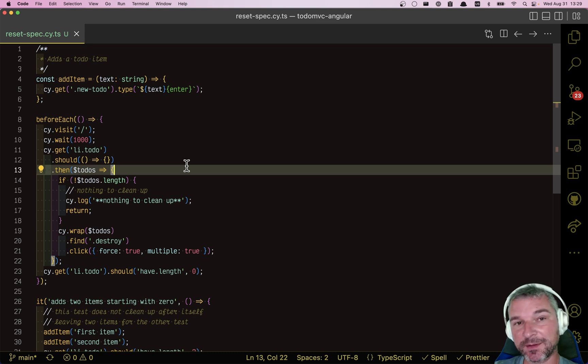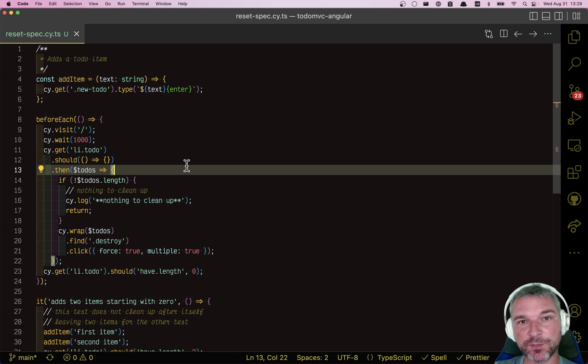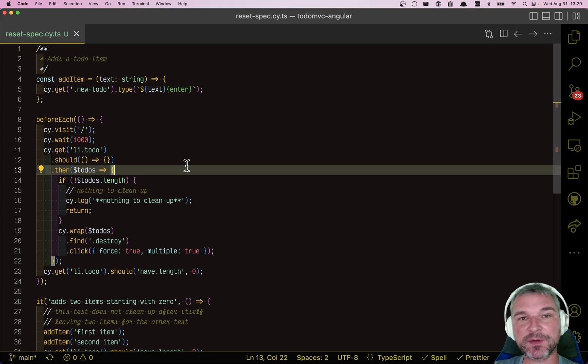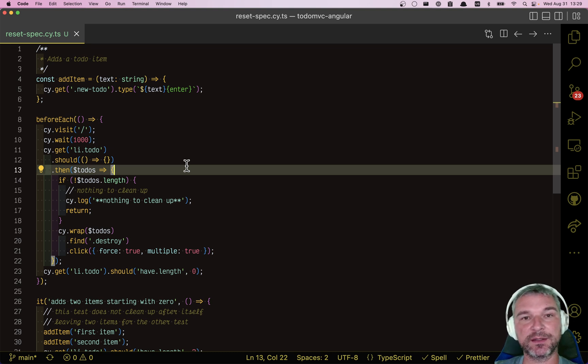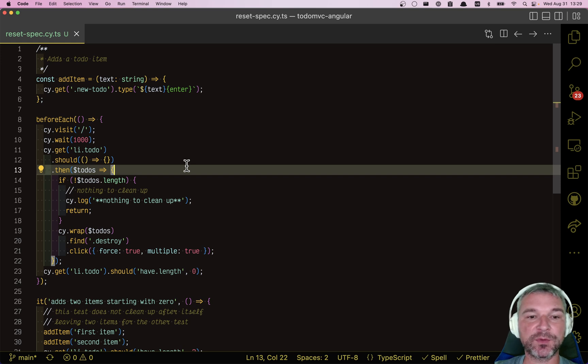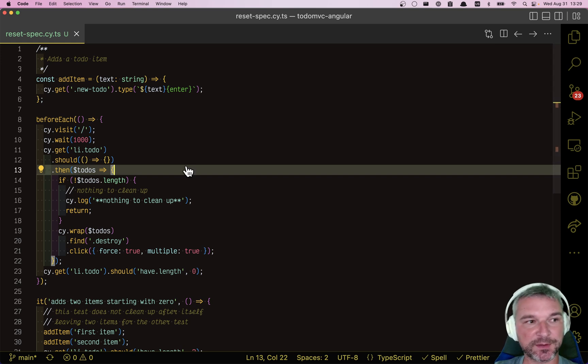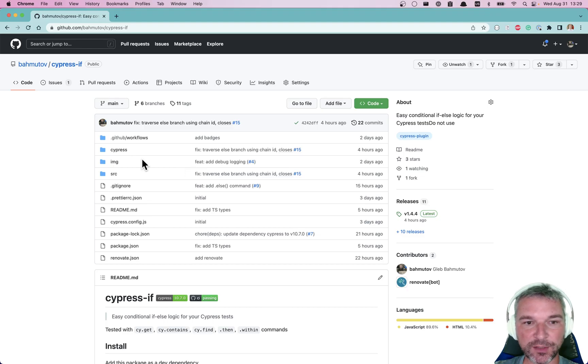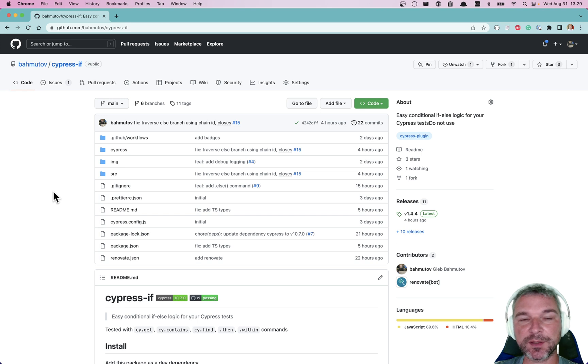And honestly, your code and your test should be deterministic, but sometimes you're like, okay, I have this pop-up that sometimes comes in and I just need to close it. That's it. I don't want to even find out how to control it. So I looked around and I wrote Cypress if.